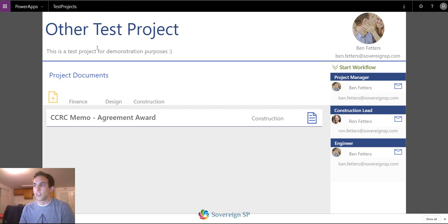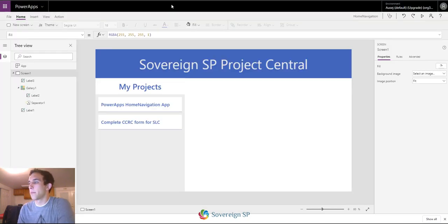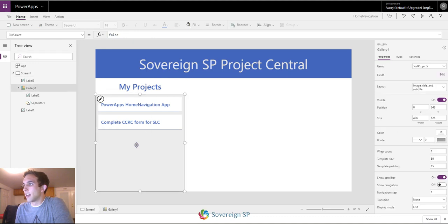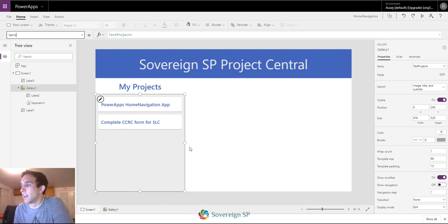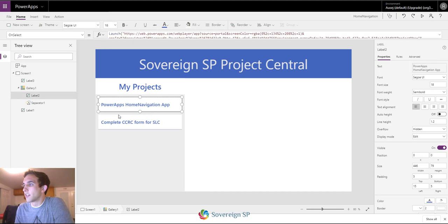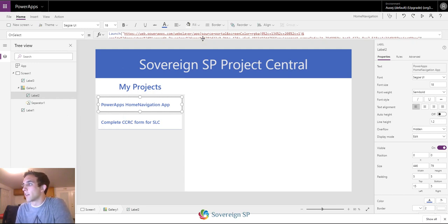I'm going to go over how to do this. I won't rebuild it from scratch because it takes a long time, but I'll show you how I did it. If we go over to the designer, on my first app that's on the home page I have just a few labels and a gallery. The gallery's items property is just my test projects list looking at SharePoint — I have two projects. The key to this is the param function.